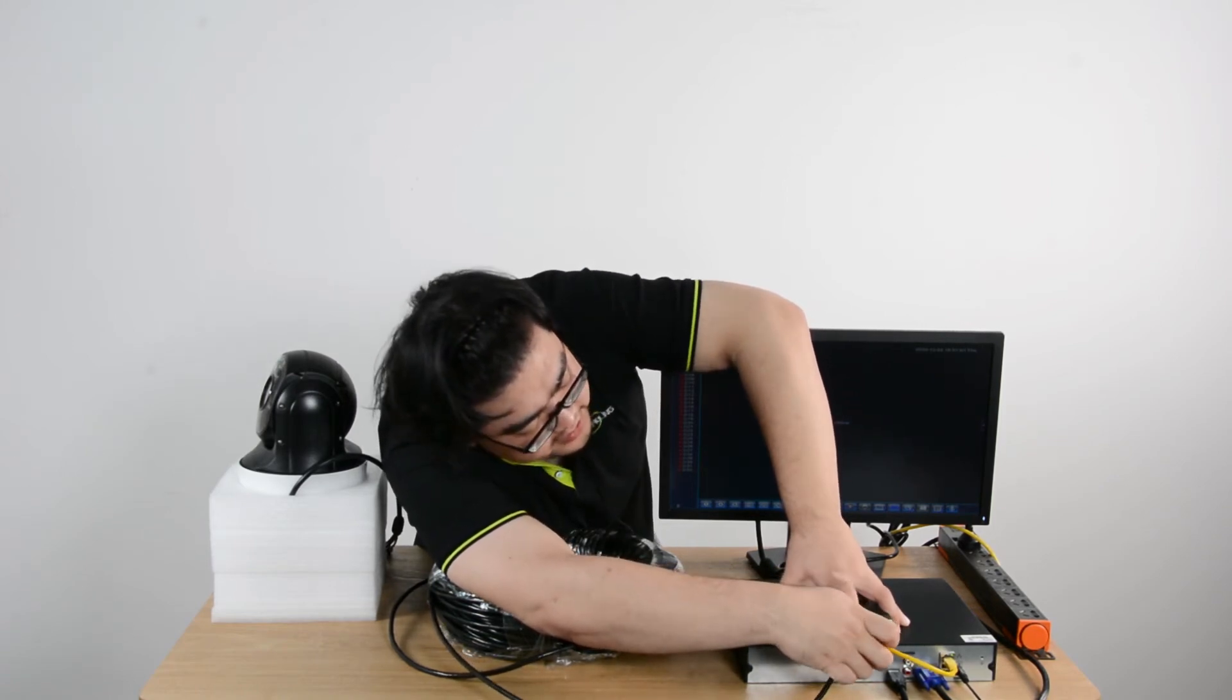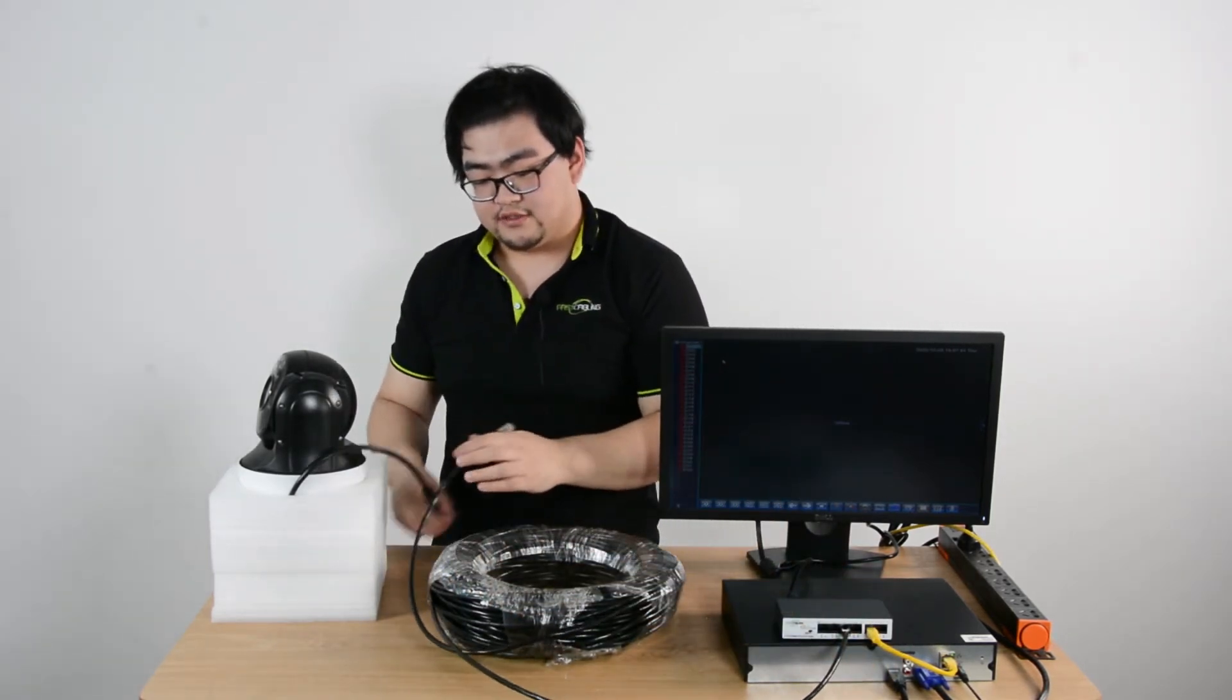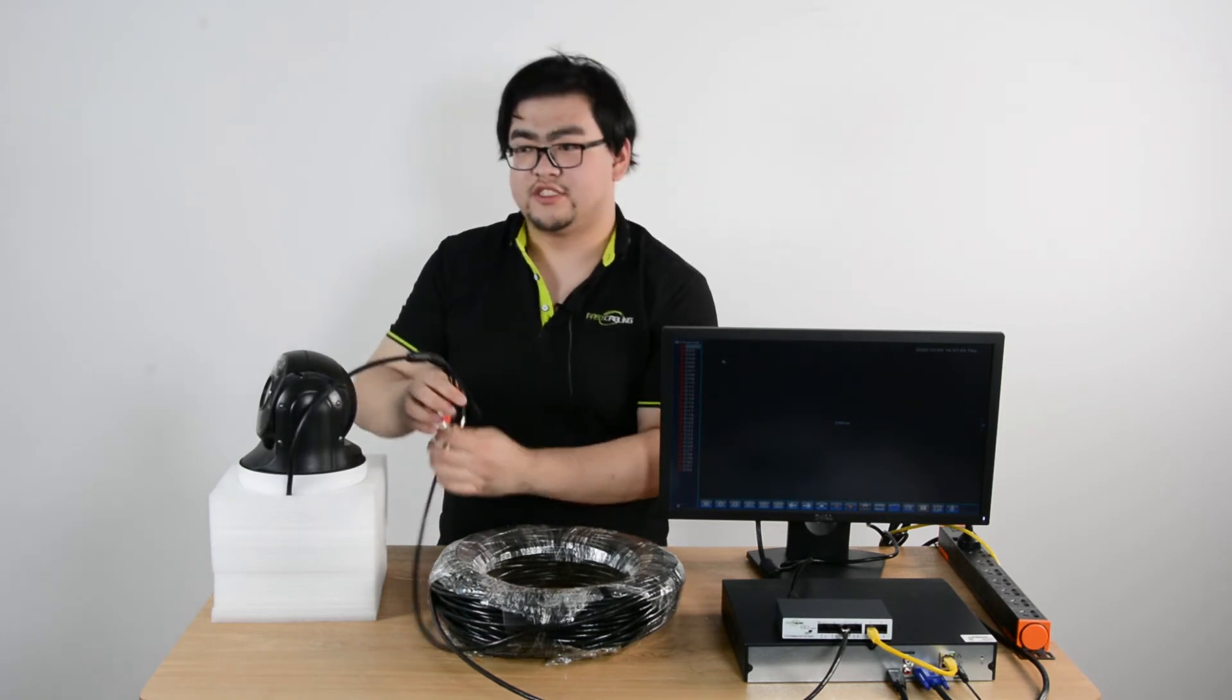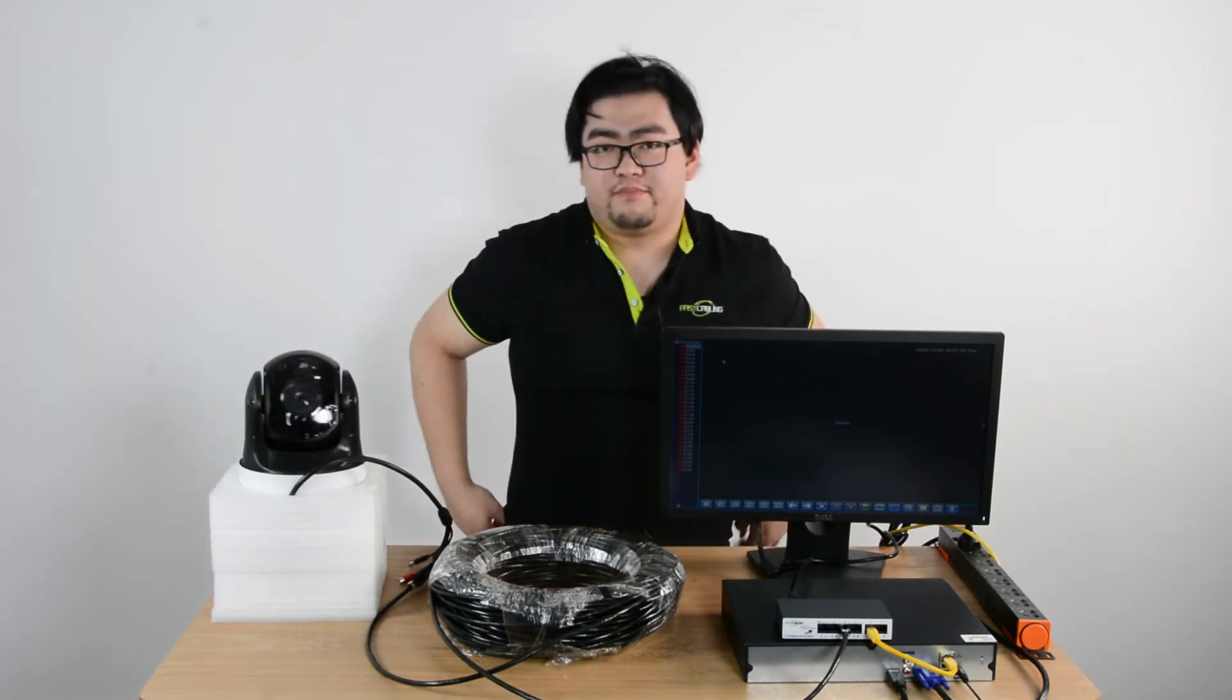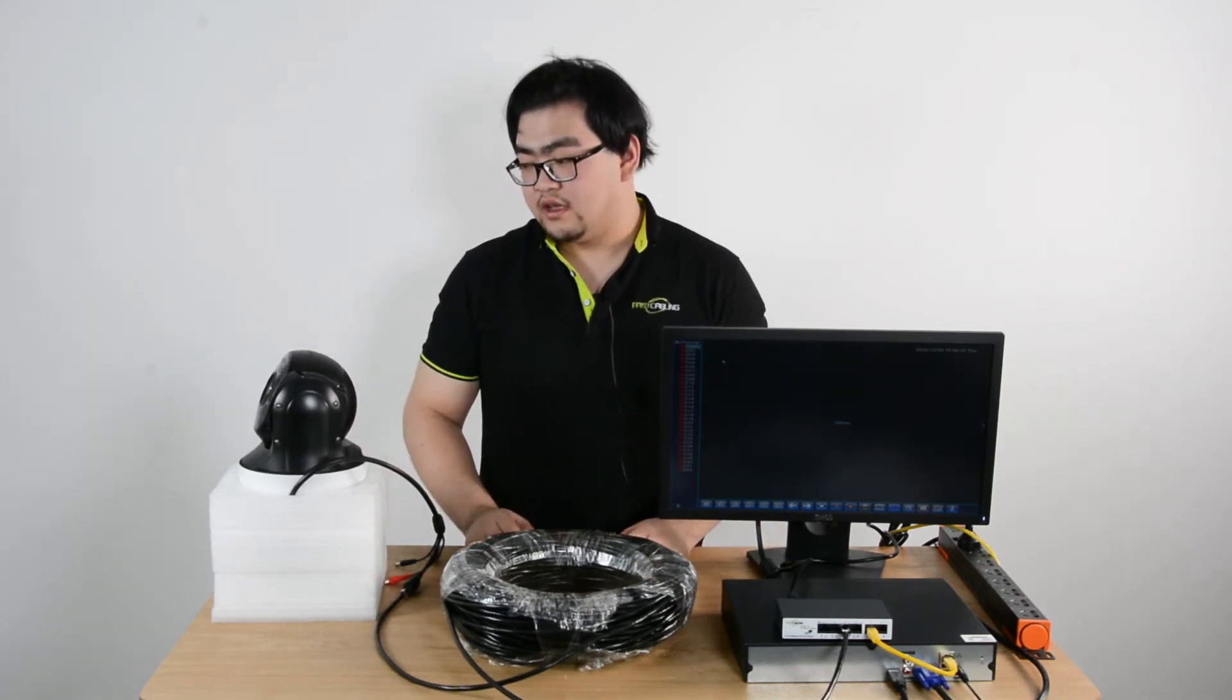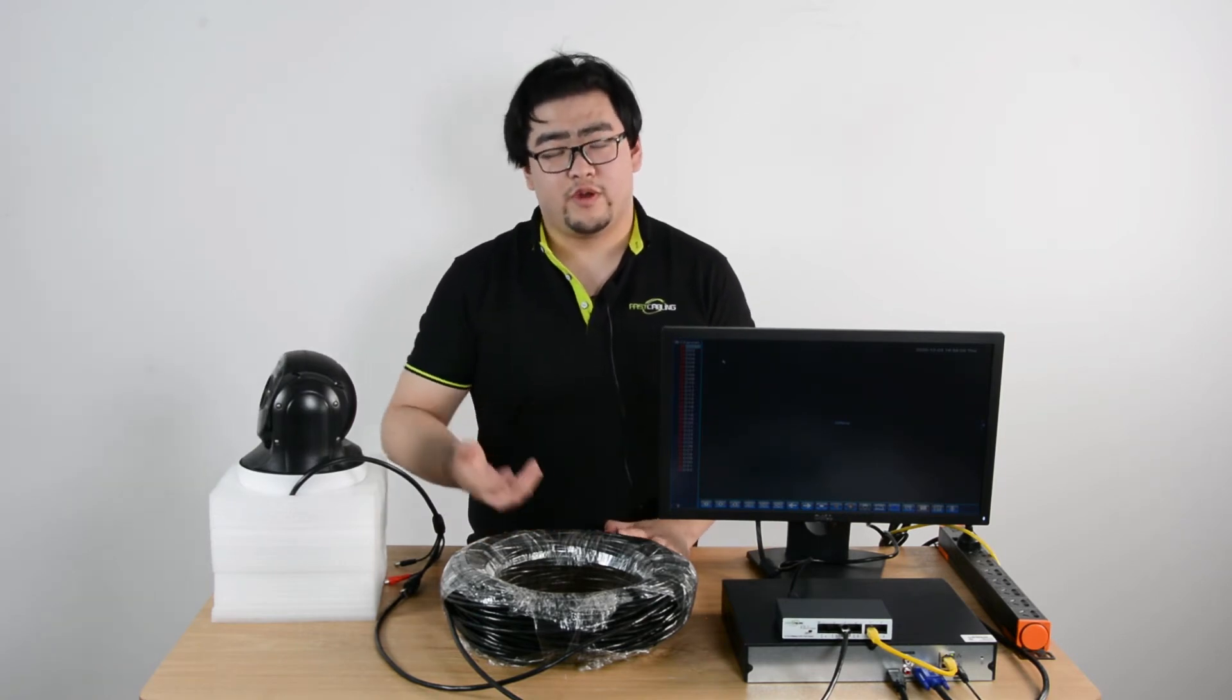Once it's inserted, our other end goes to the pan tilt zoom camera. Once it's connected, it should have an initial self-check. Now it's powered and it's doing a self-diagnosis.